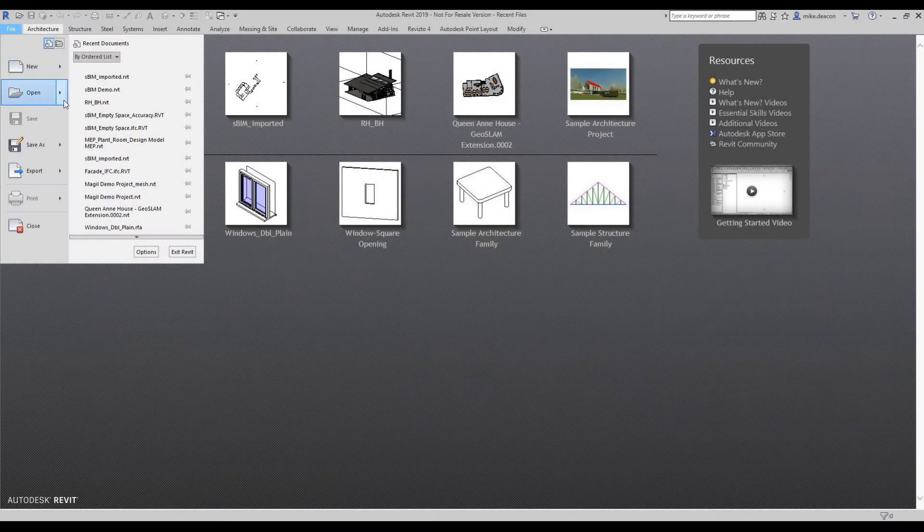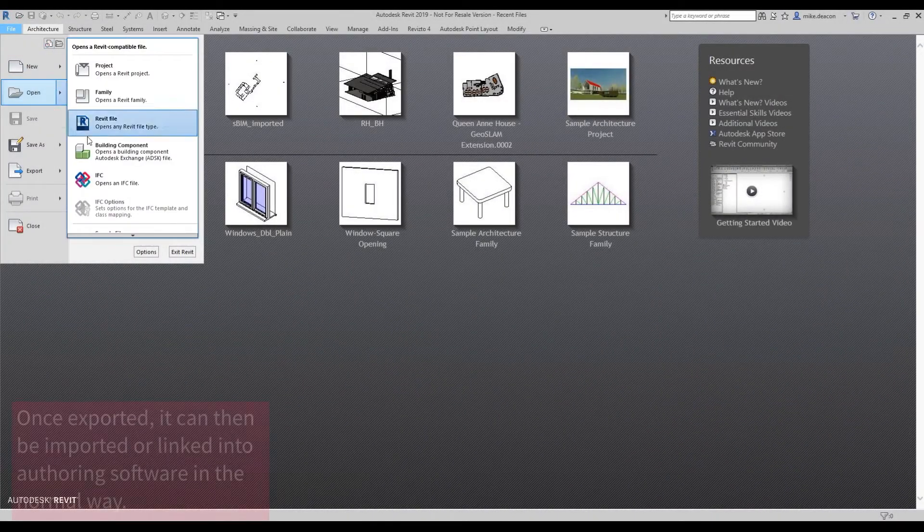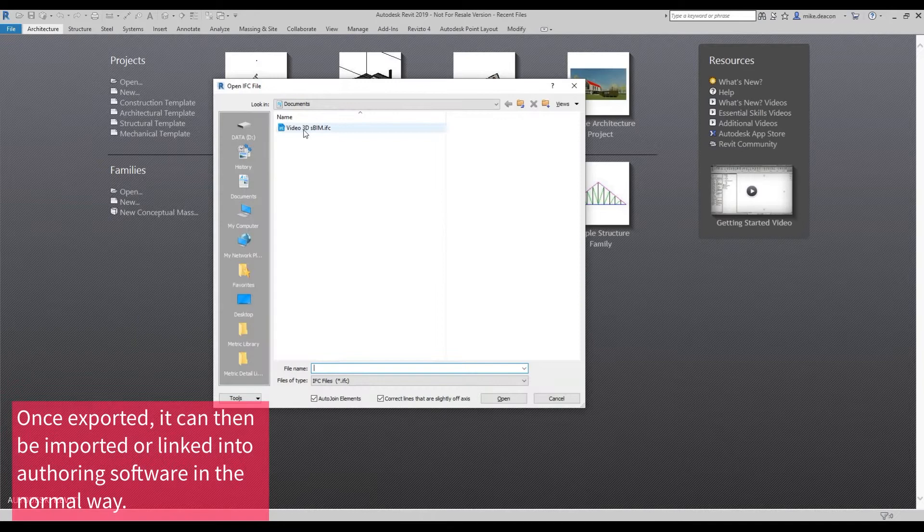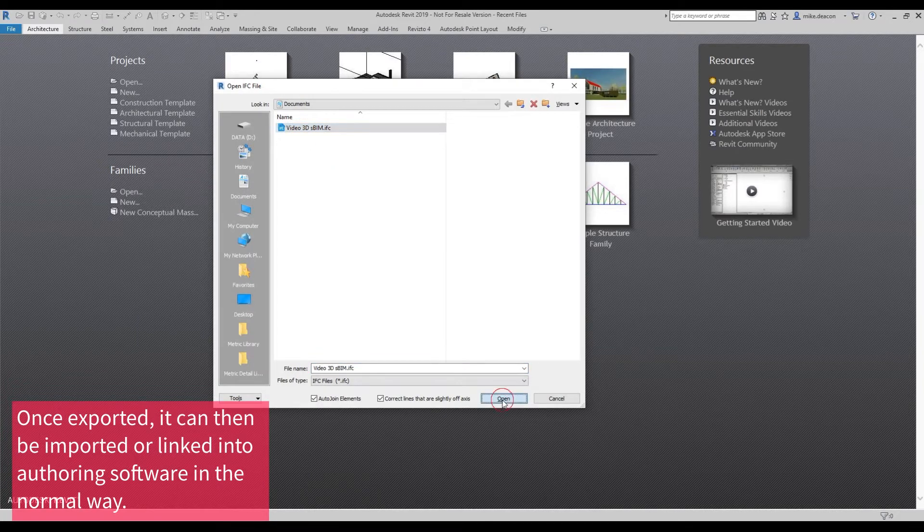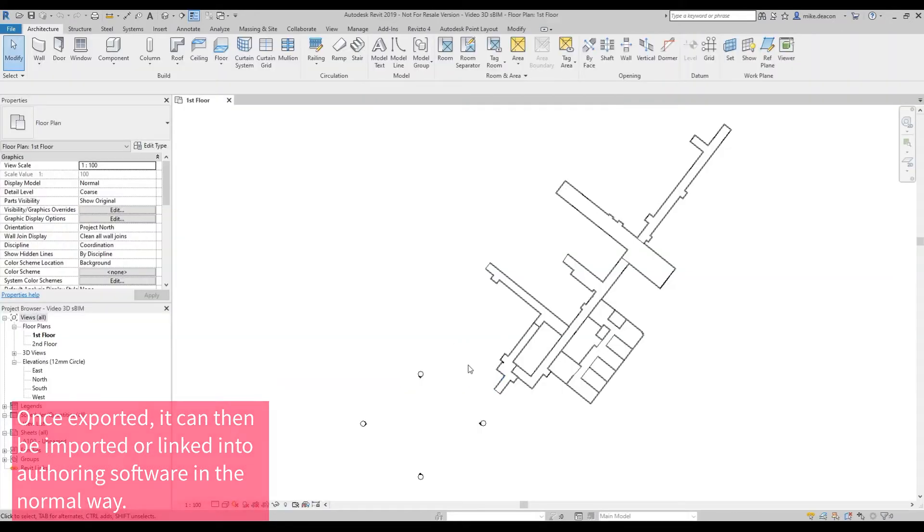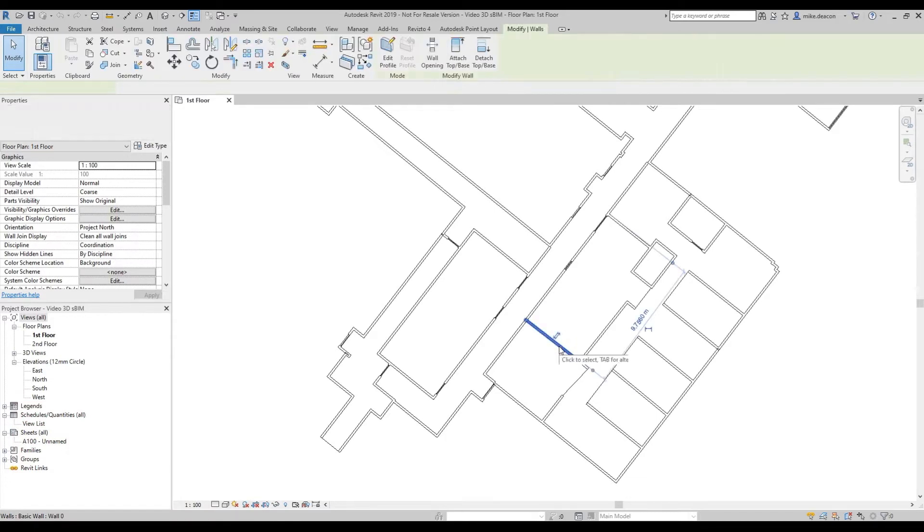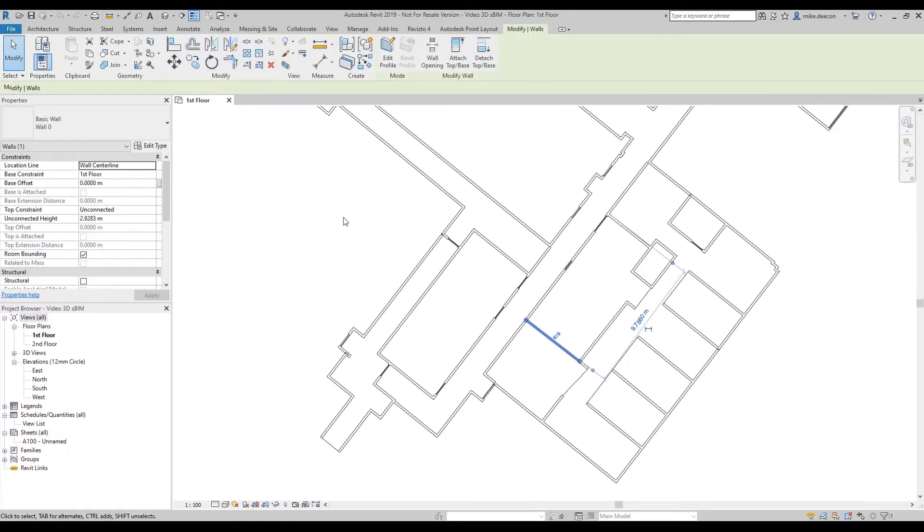Once exported, the simple BIM can be imported or linked into authoring software in the normal way. Using the IFC format ensures that once exported, the created BIM objects remain parameterized and so the families can be edited and changed.